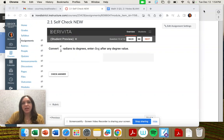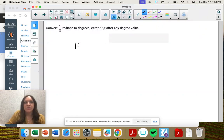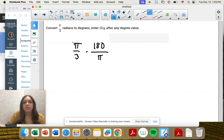Question 12: convert pi thirds radians to degrees. When converting to degrees, I want pi on the denominator so they can cross cancel. When those cancel out, we're left with 180.